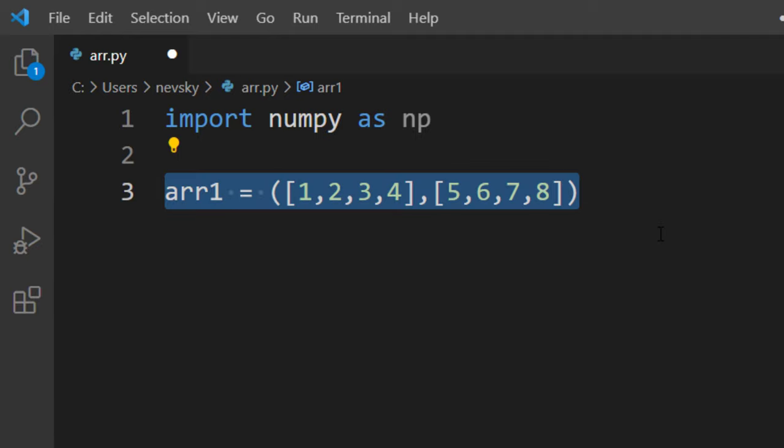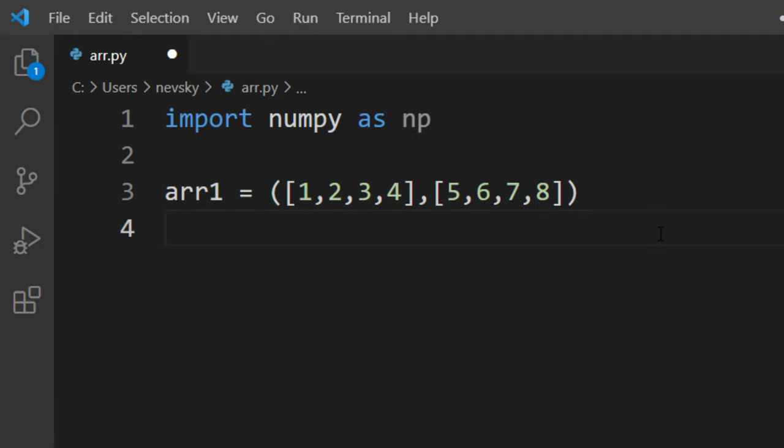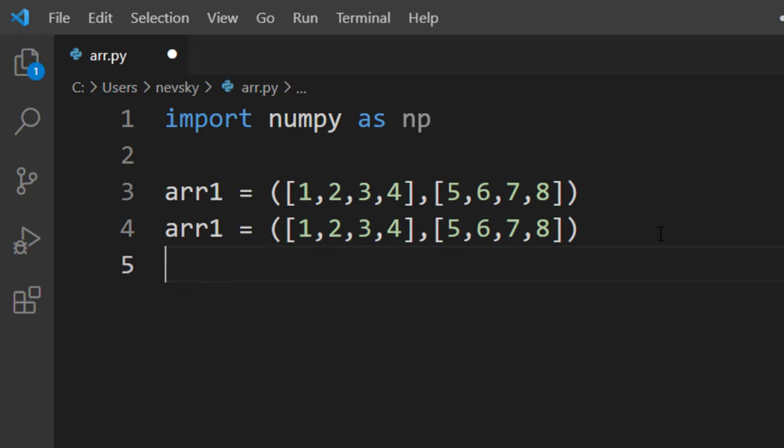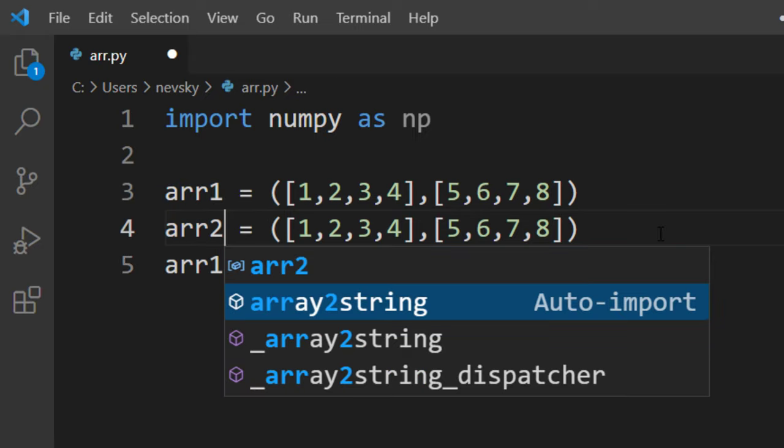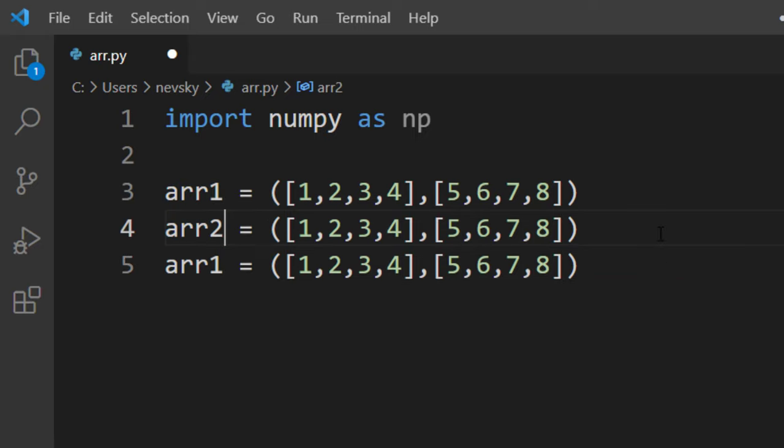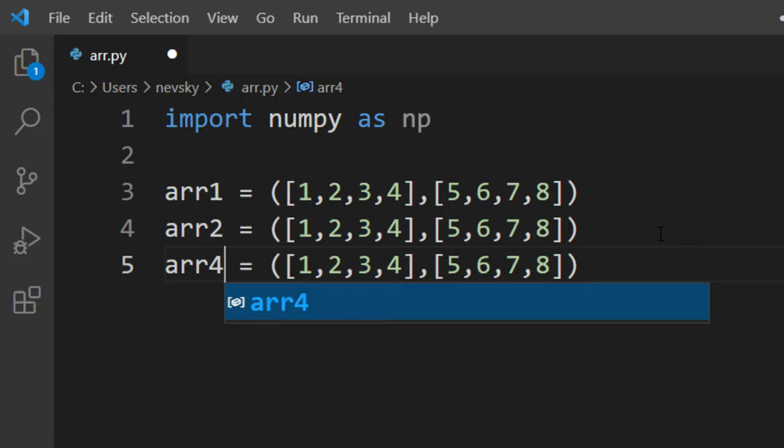Now I'm going to create two more arrays with similar two-dimensional values.